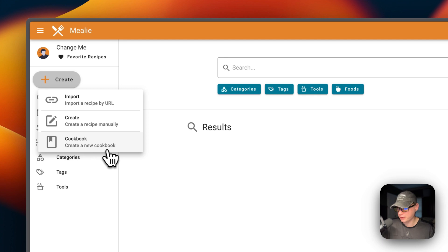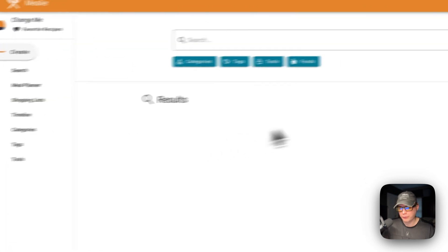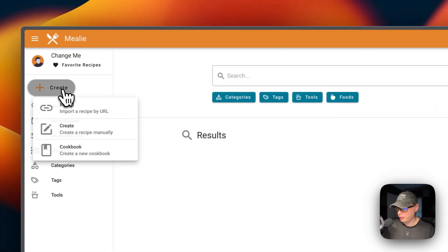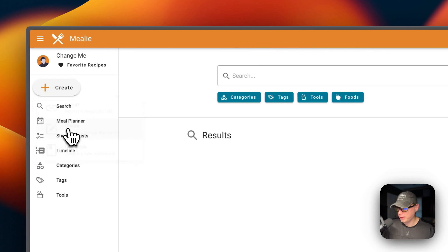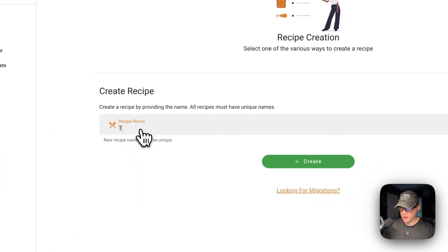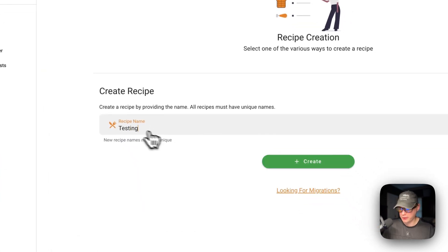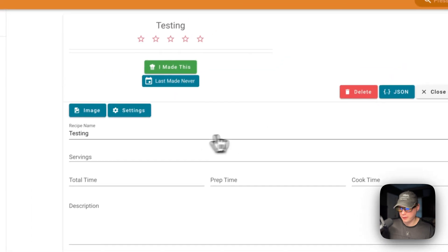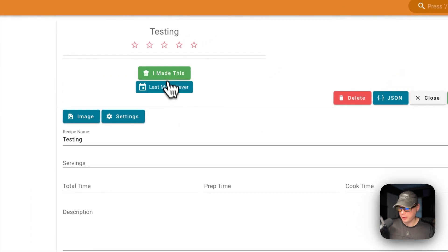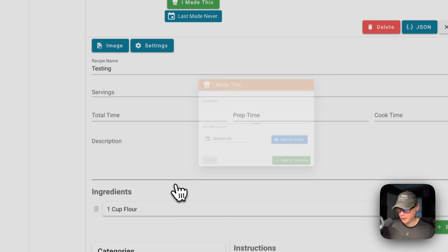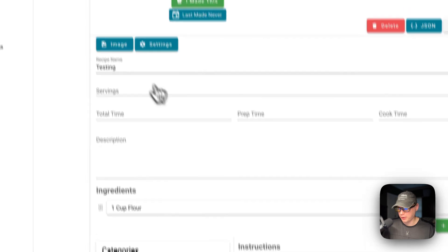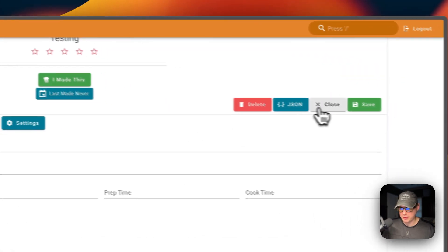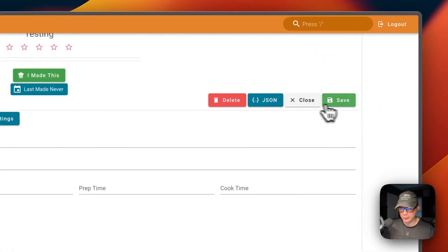Up at the top you can click Create to import a recipe by URL, create a recipe manually, or create a new cookbook. If you create a recipe, you type a recipe name and click Create. You can mark it as 'I made this,' add an image, configure settings, delete it, view JSON, close, or save.